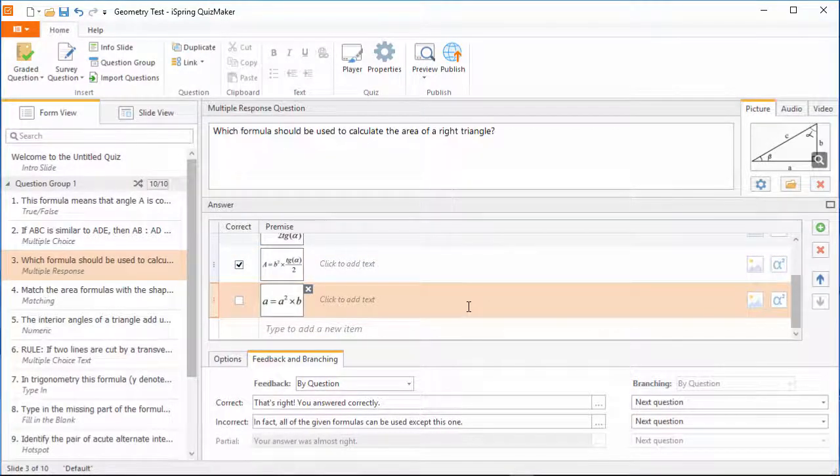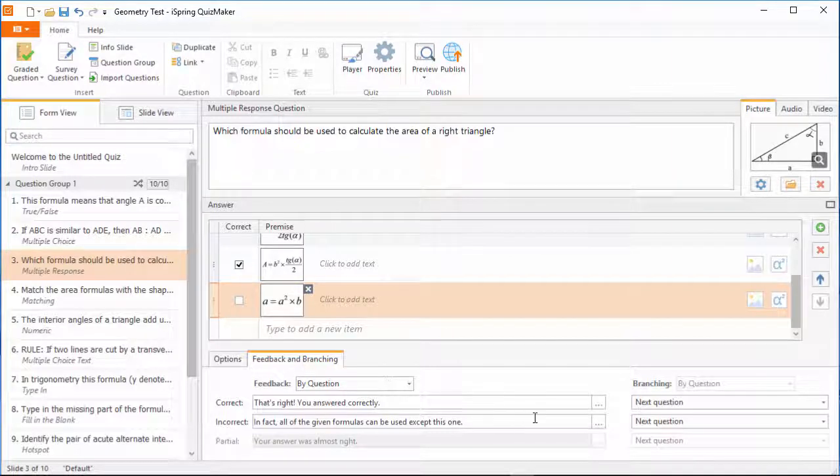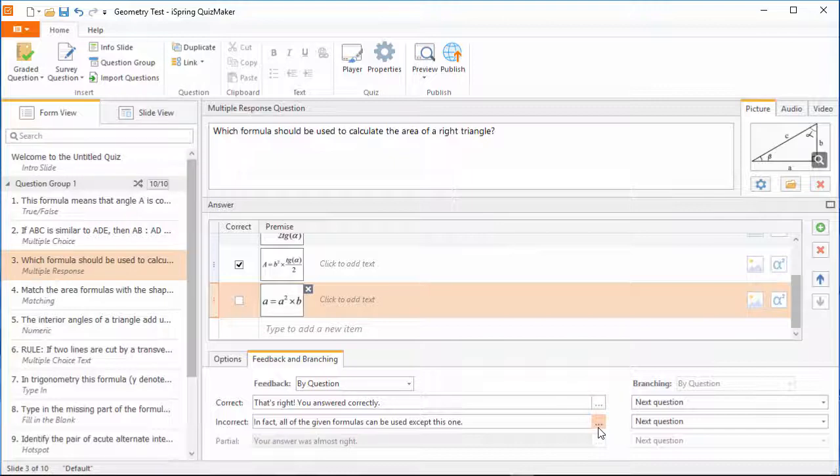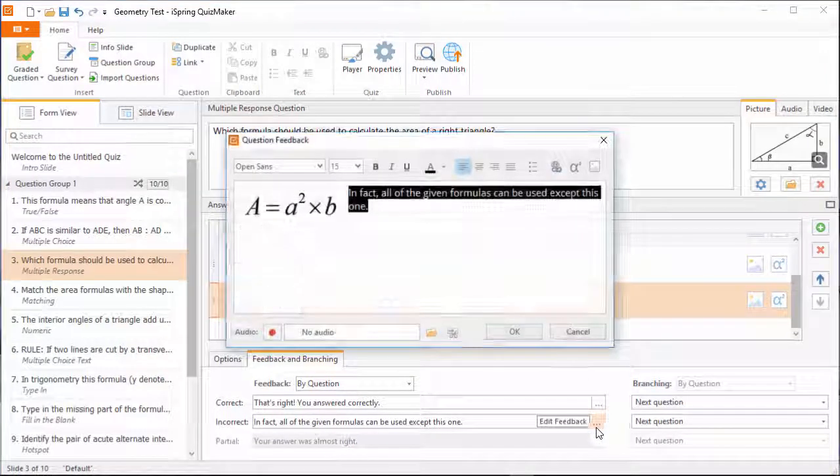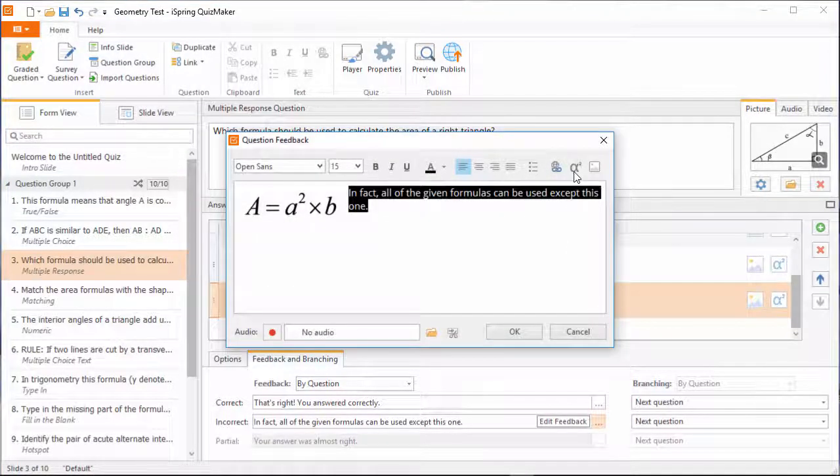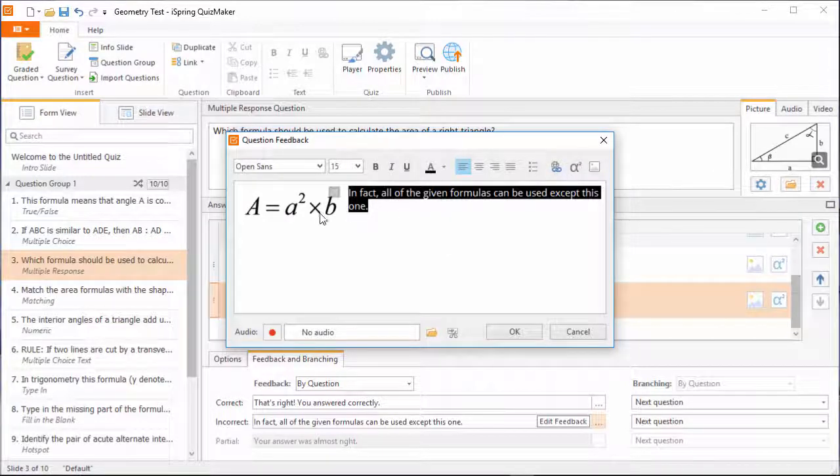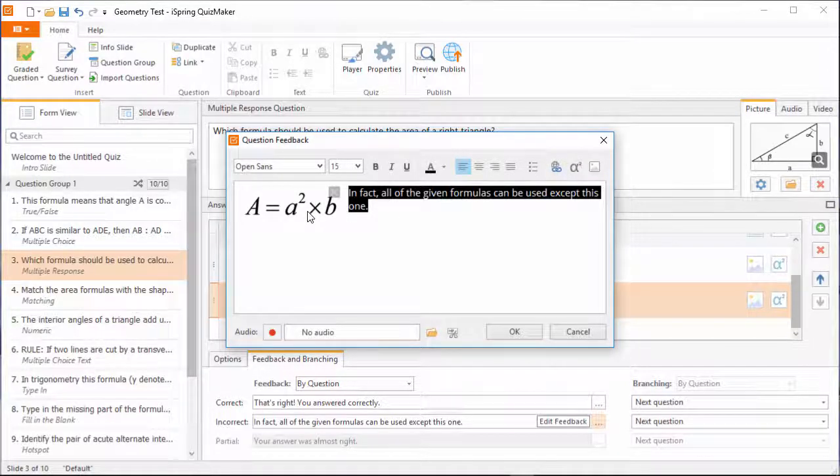Now let's say somebody gets this question wrong, and you want to show them who the odd man out was. Let's go to Feedback and Branching, and edit the incorrect feedback. As you can see, there's an Insert Equation button here as well, which lets you add an equation to the feedback.